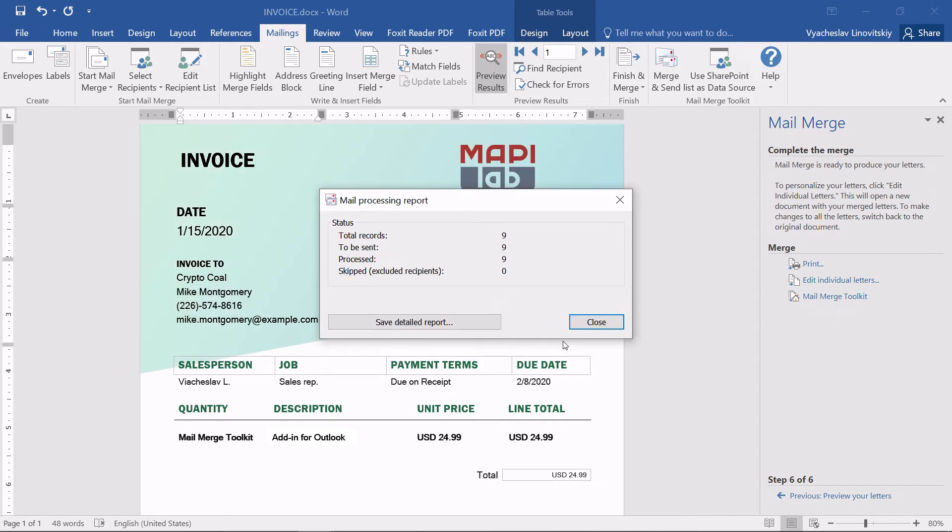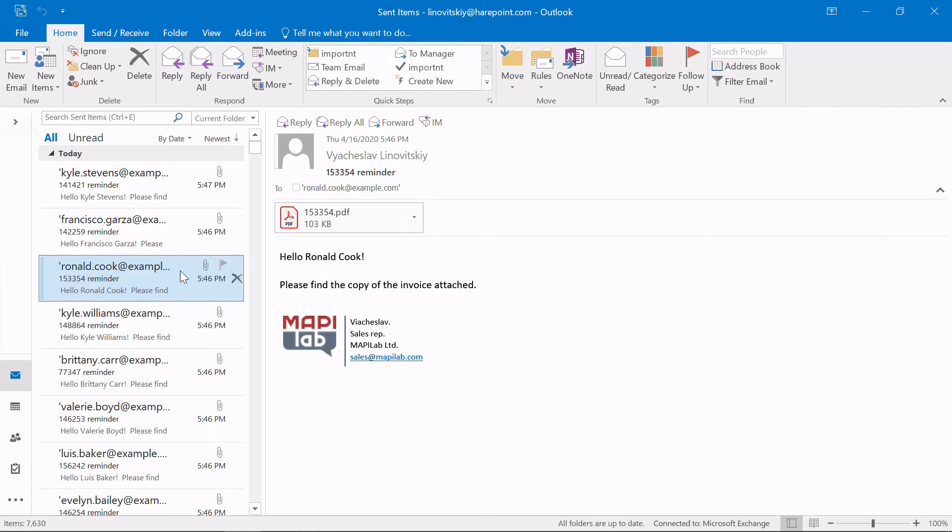Let's check the Sent Items folder in Outlook. Here, we can see the sent emails with personalized subject line, message text, and attachment file name.